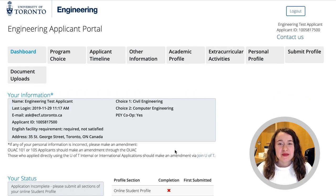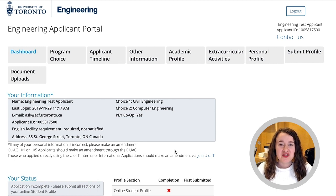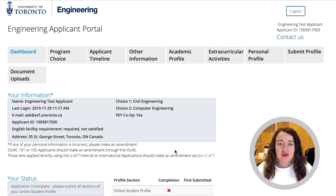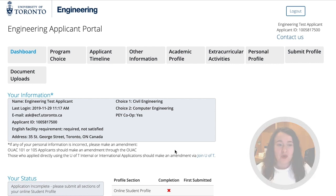Hi everyone, my name is Rachel Campisi and I'm a recruitment officer with the University of Toronto Engineering. Today we're going to go through how to complete the applicant timeline and other information sections of the online student profile.